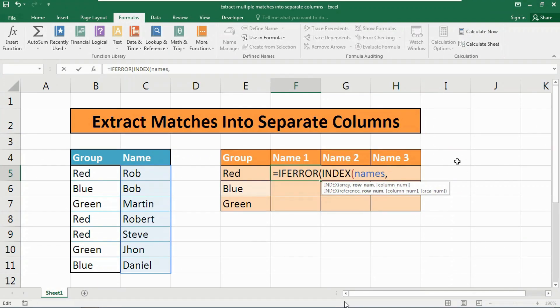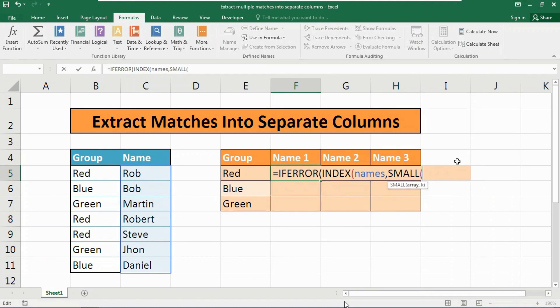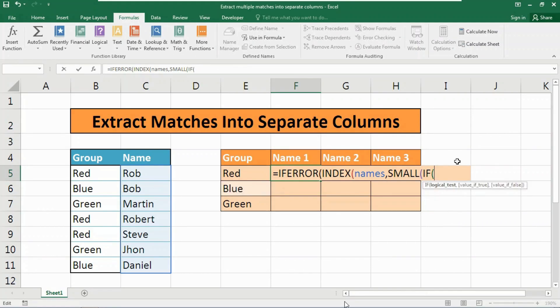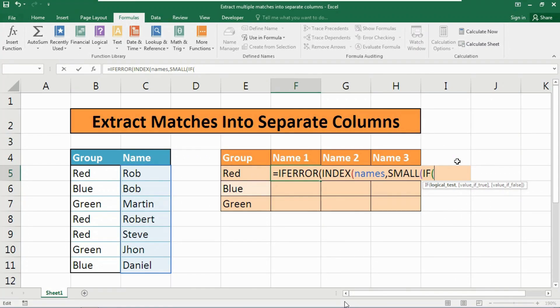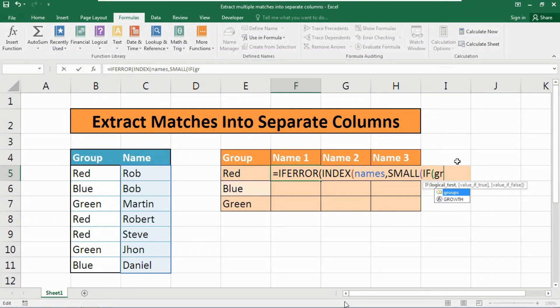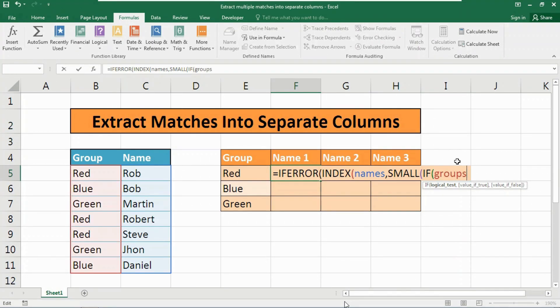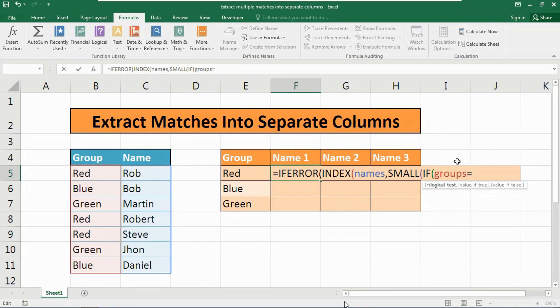Now here we need to use the SMALL function. Type 'small'. As an array we need to first use the IF function here. Don't worry if you have some questions - I am going to describe each and every function and argument used in this formula. Now as the logical test, we need to use the groups range. Type 'groups' here. You can find the groups name range showing in the popup - hit the tab button. Now use the equation symbol. What we are searching for to be equal with this group? We are searching this Red.